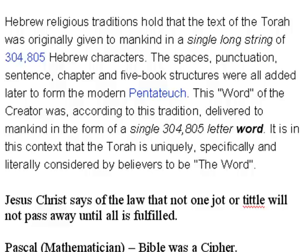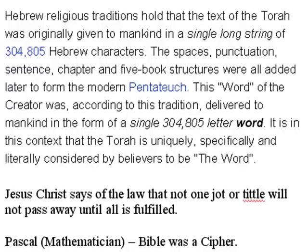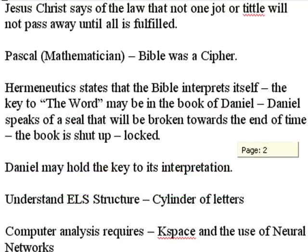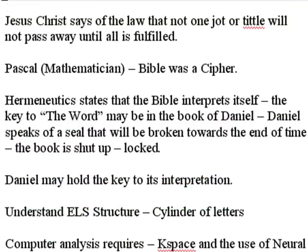It is in this context that the Torah is uniquely, specifically, and literally considered by the believers to be the word. Now, from my perspective, the whole Bible code is somewhat questionable. However, Jesus Christ says that not one jot or tittle will pass away until all is fulfilled.